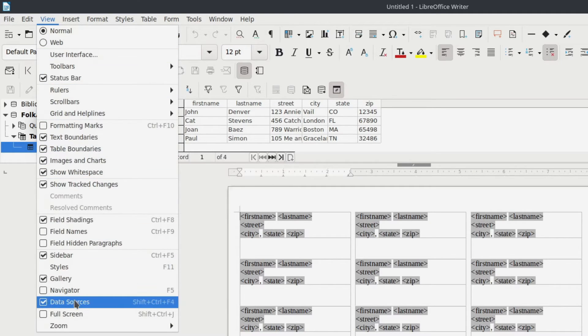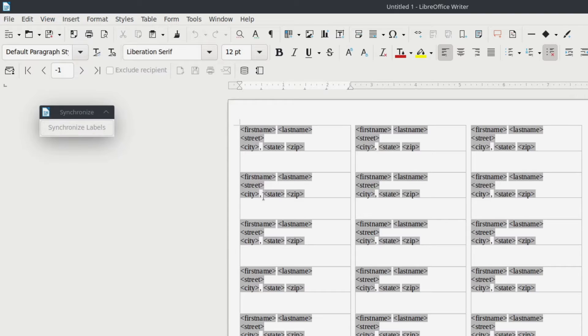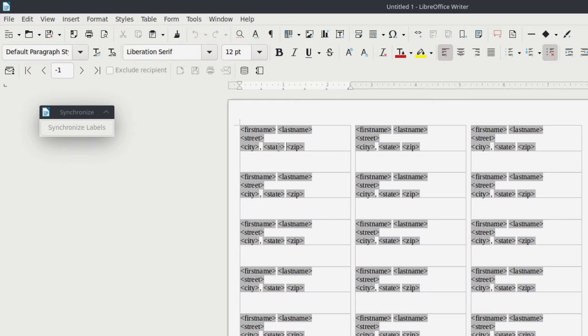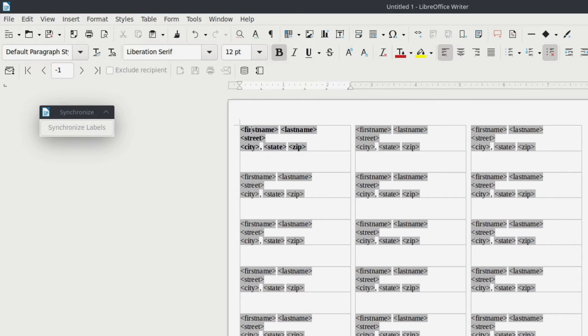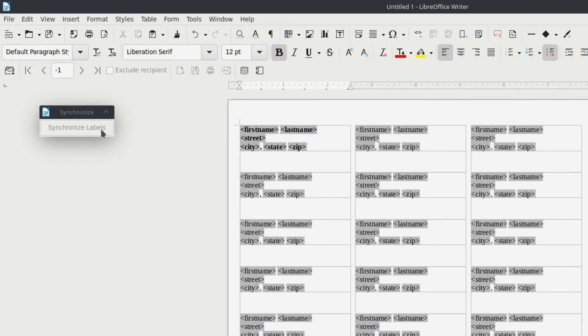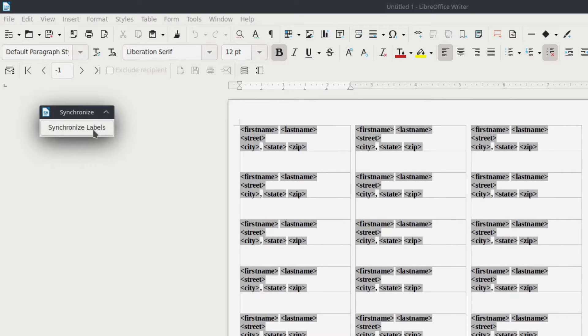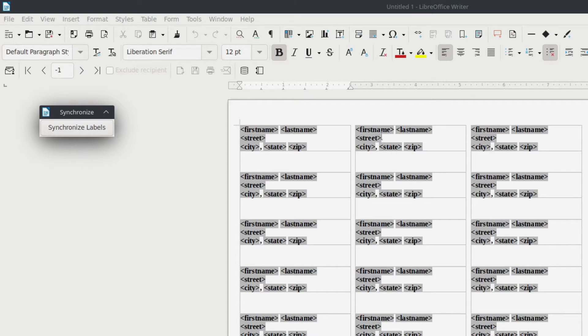What you're going to want to do at this point is any customizations that you want to make to these labels, you can do that. So let's say that you wanted to make the entire label bold. You can go ahead and do that. Here's why this is useful. Once you do that, just do it in this top left cell, because any changes that you make here, you can actually synchronize across all of the labels and look at that. So if you make any changes in this one, it populates those or spreads those across all of them. It synchronizes all the labels.